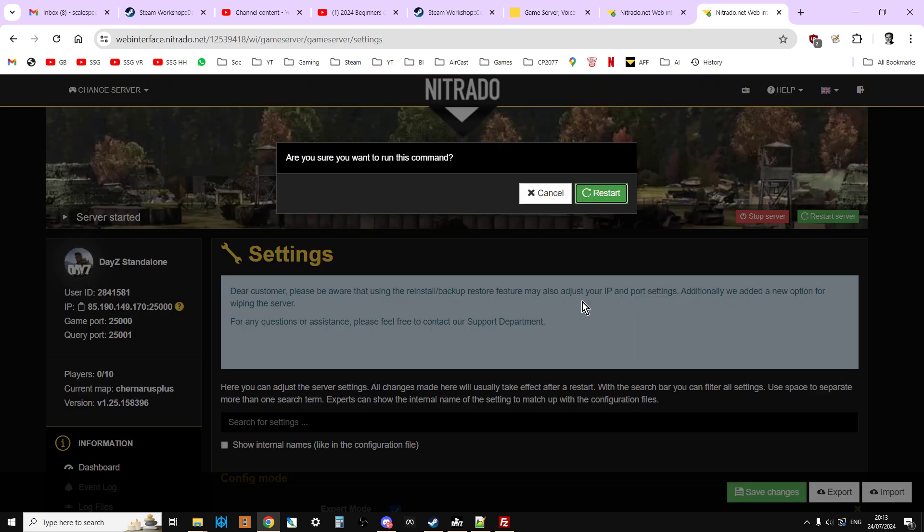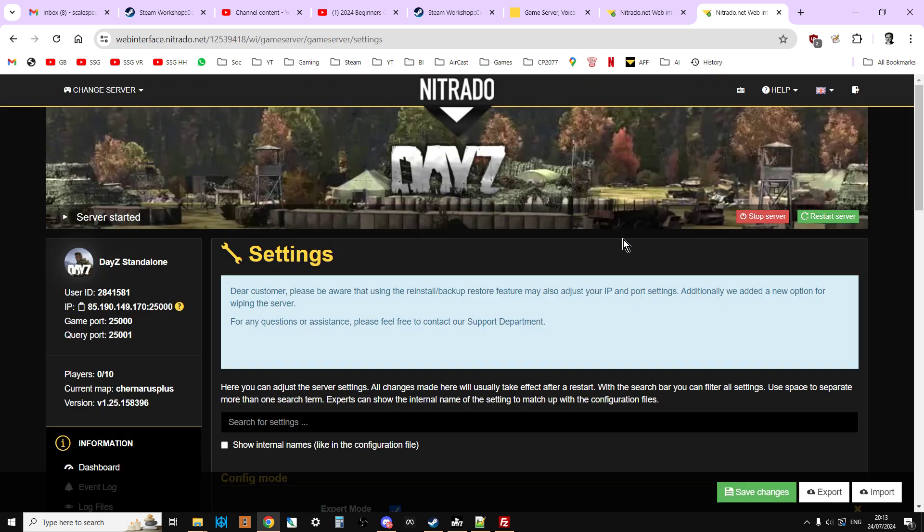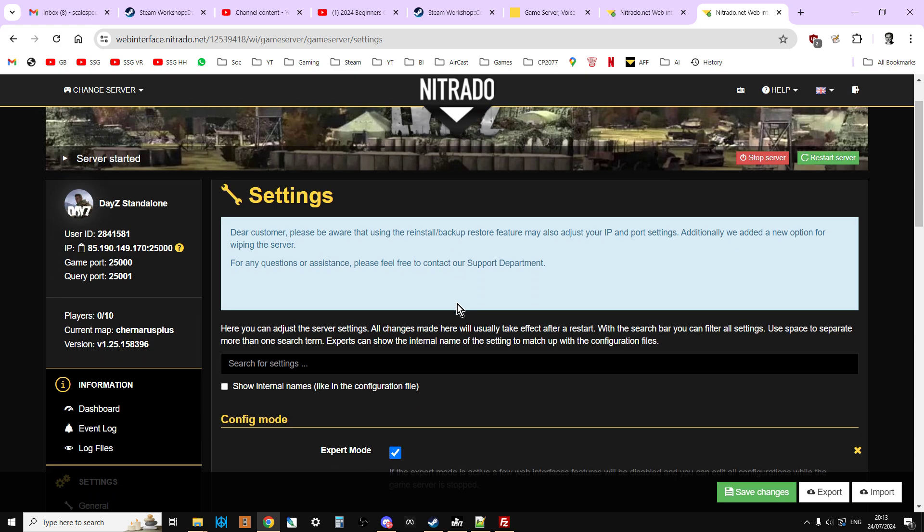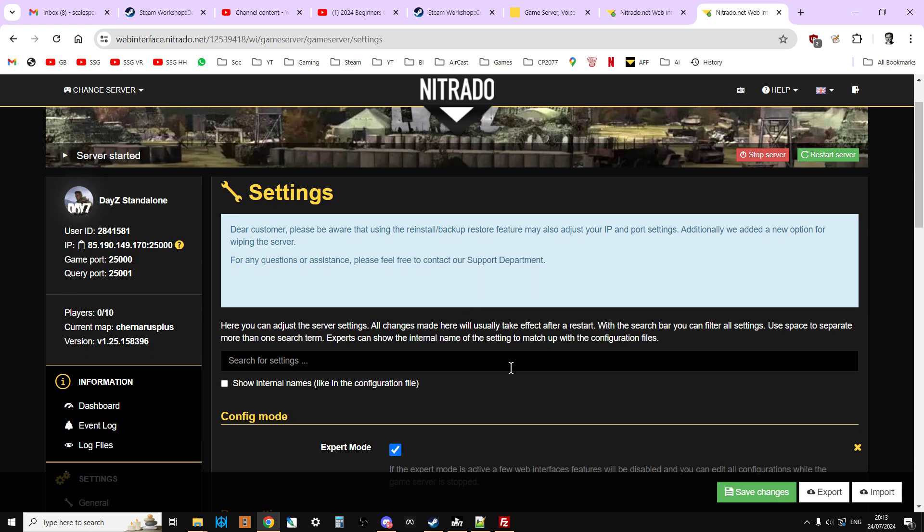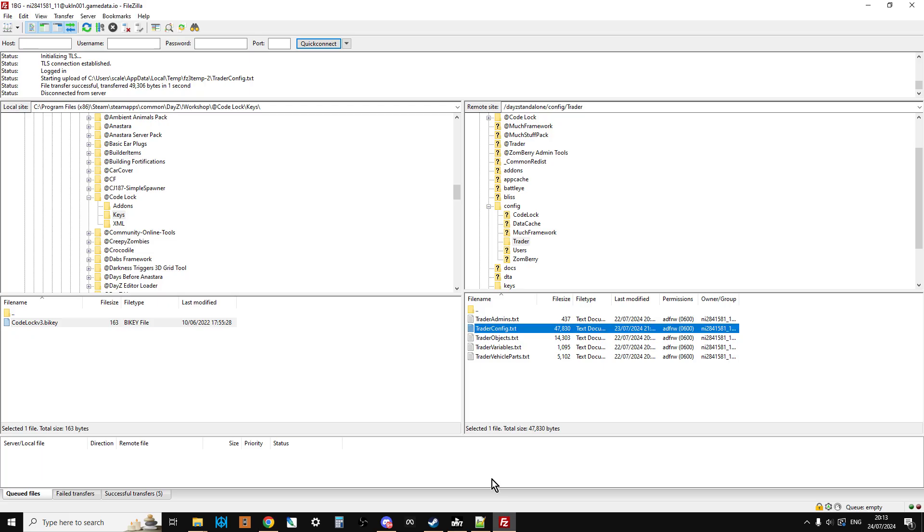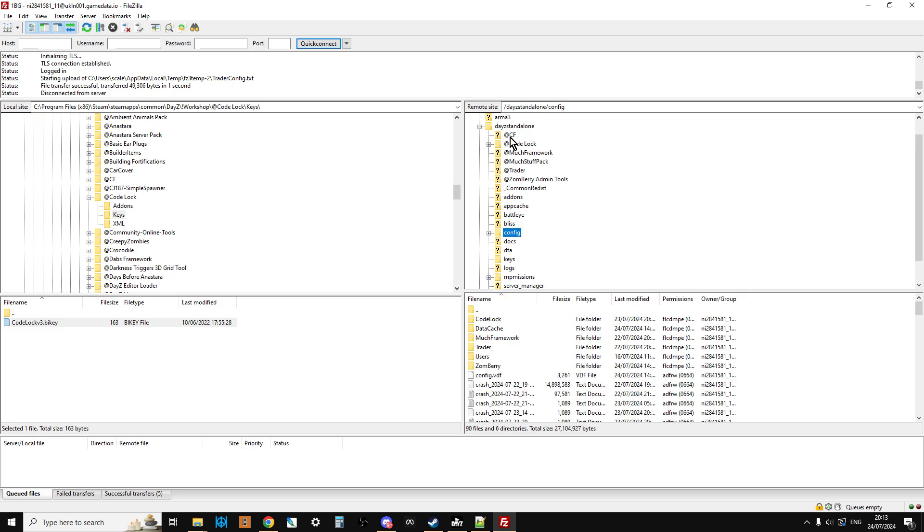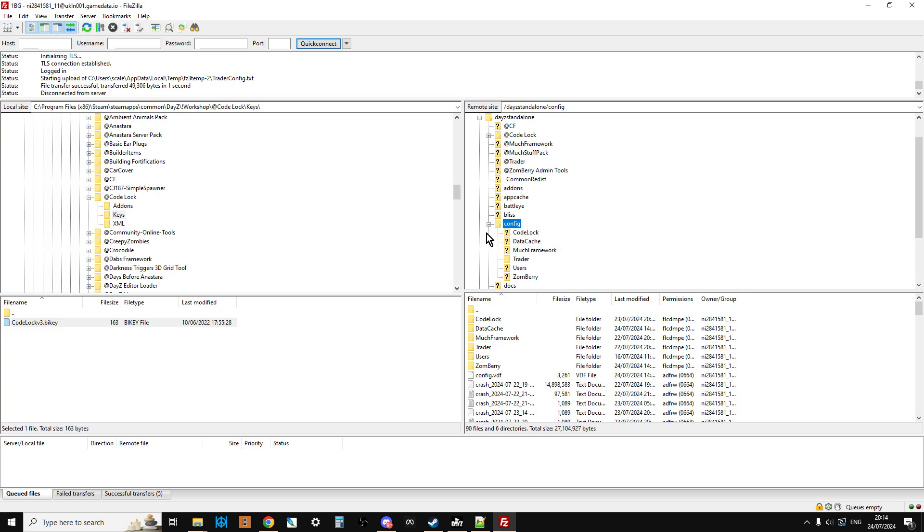Because what that will then do, in fact I won't do it because it's already done, but that will then create a config file for Code Lock. So if we go back to the FTP program, remember how we said that within the config folder, or sometimes it's called the settings folder or it might be called profile or config or settings, anything like that, this is where mods often store the data they need from start to start.